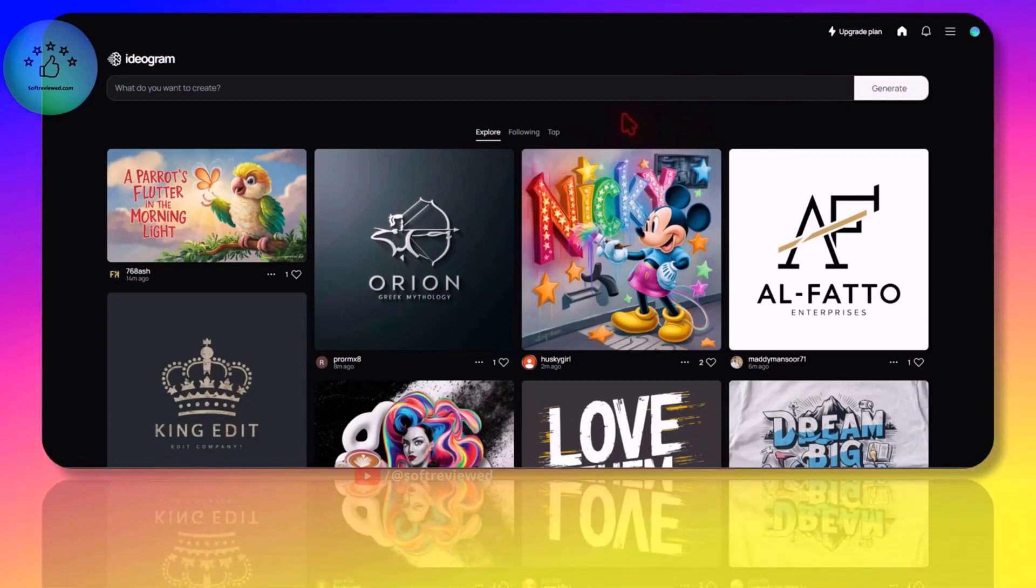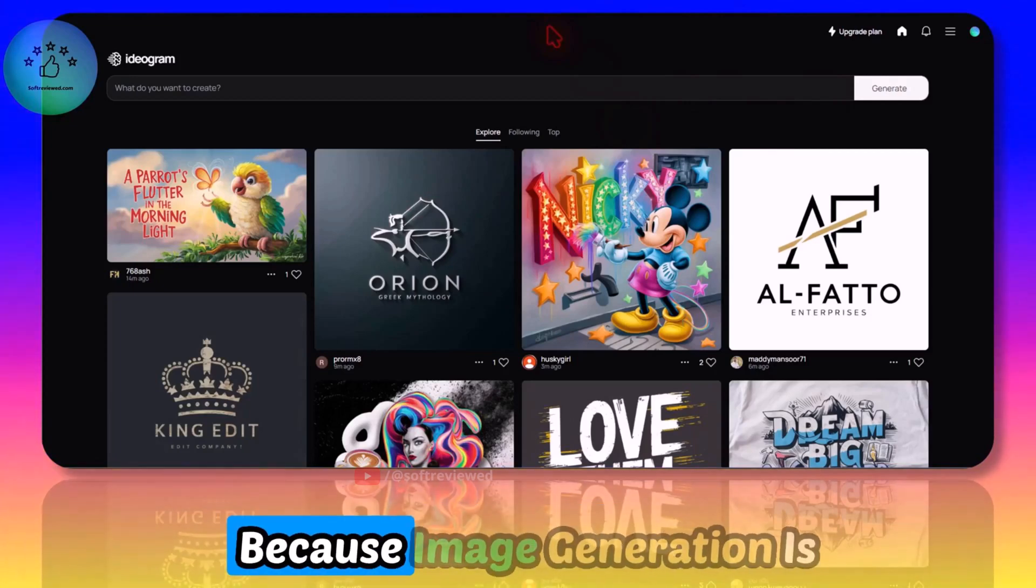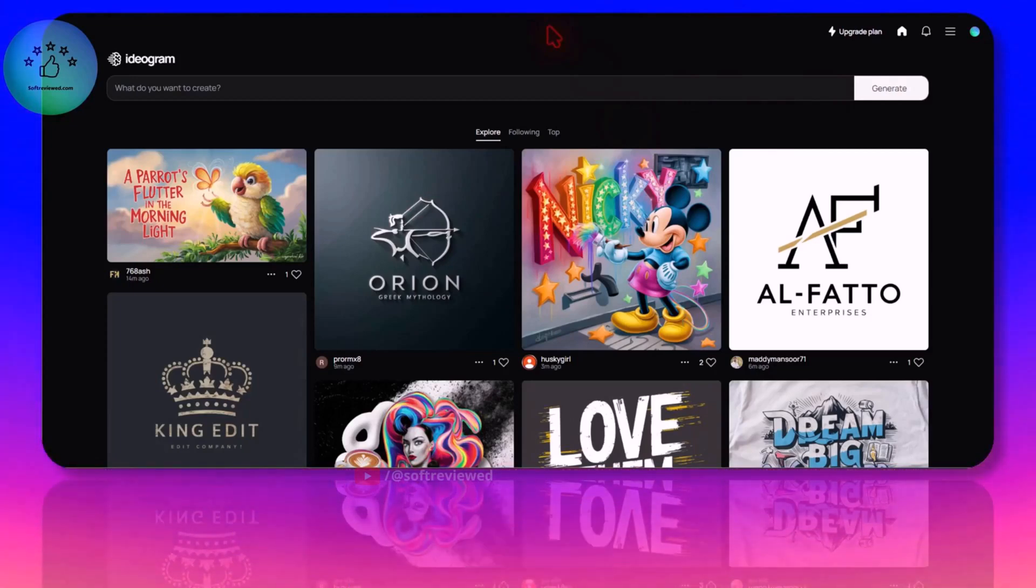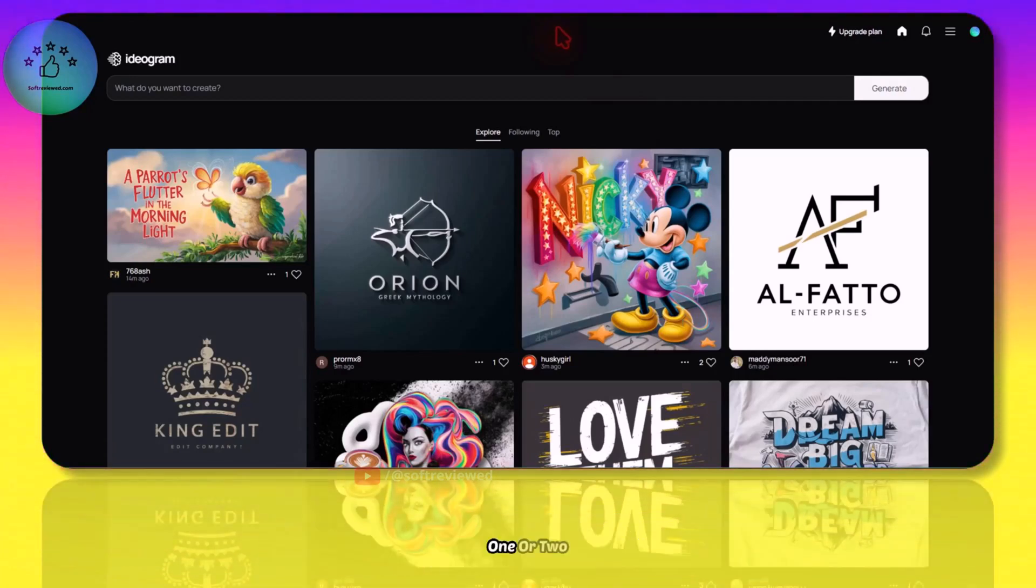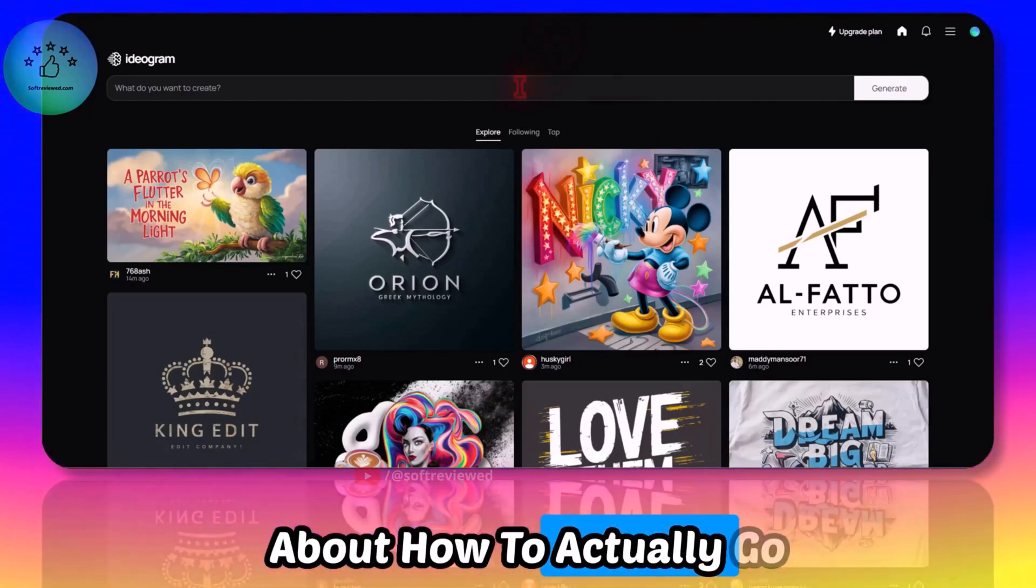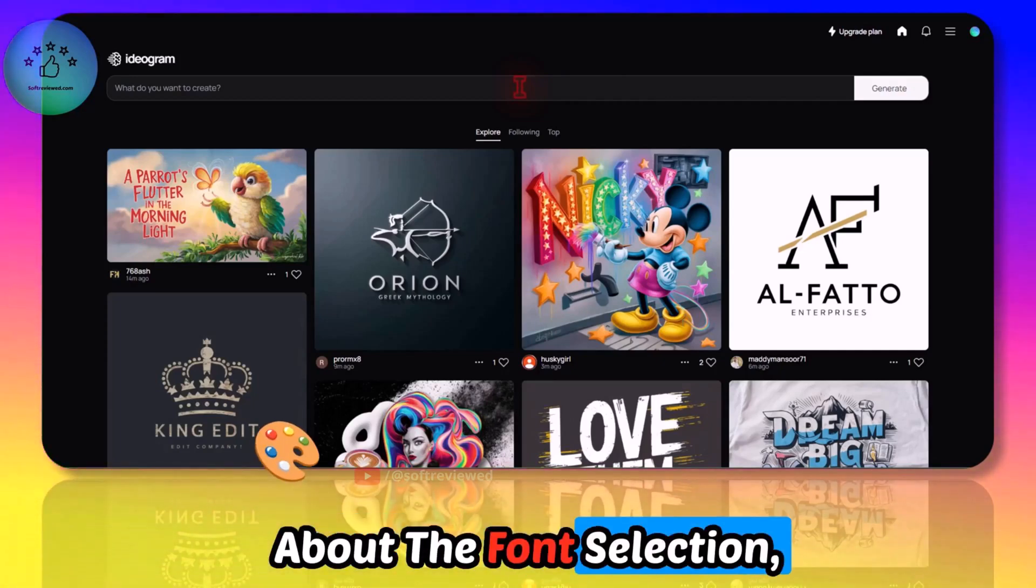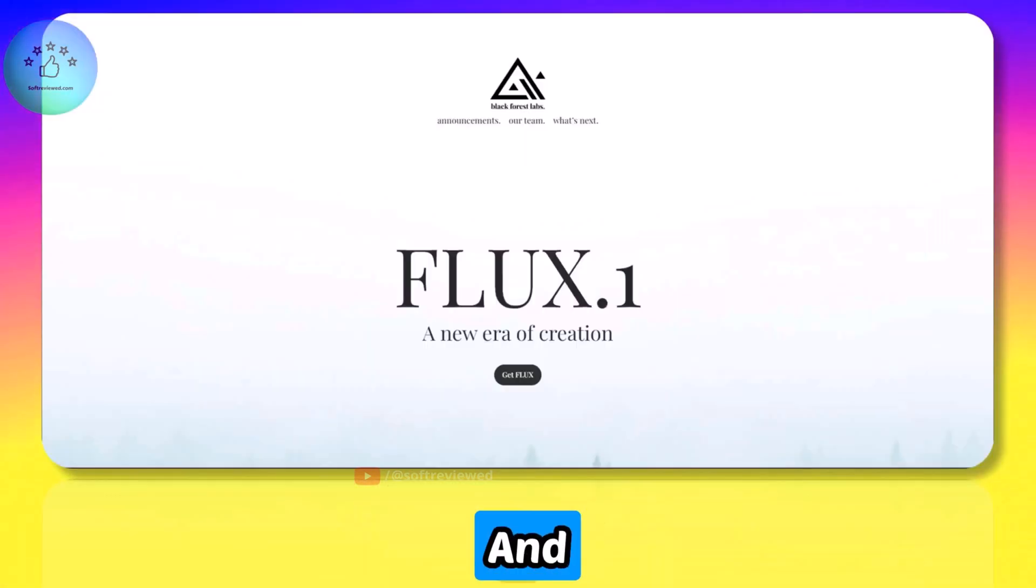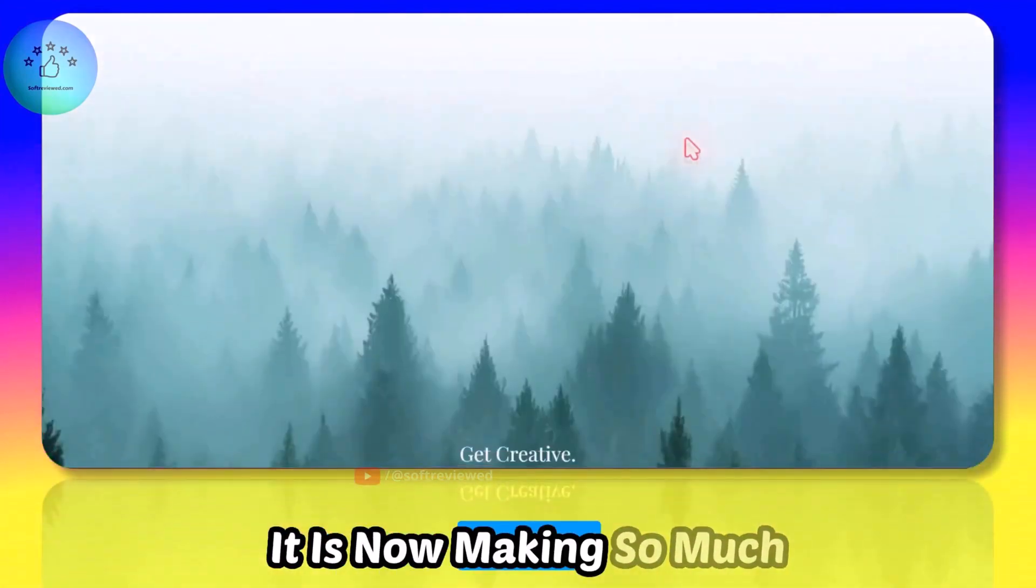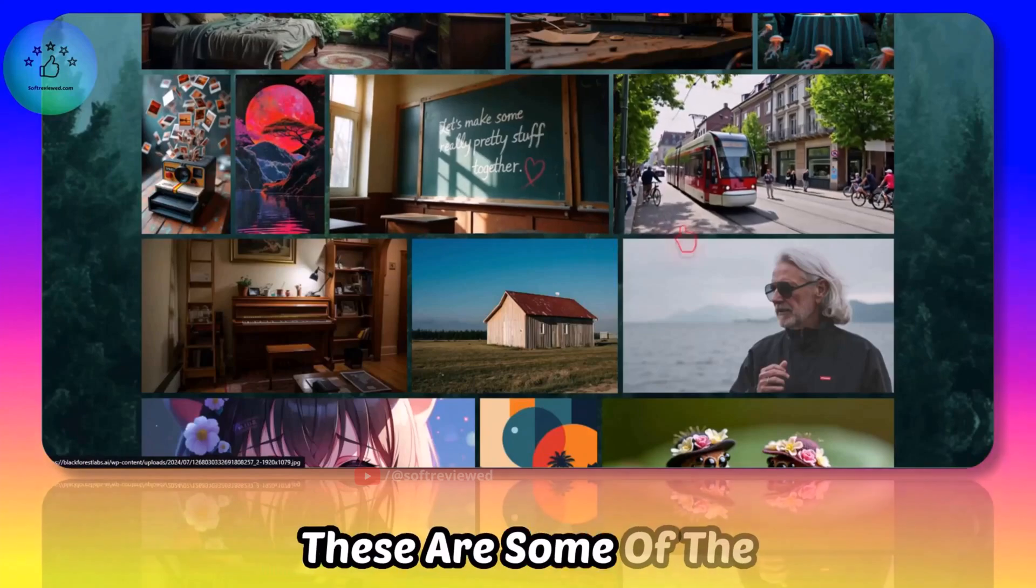I am even thinking about canceling my Canva account because image generation is so much easier. Otherwise I had to think for like one or two hours about how to actually go about the image, about the font selection, color selection, and everything related to that. It's now making it so much easier.